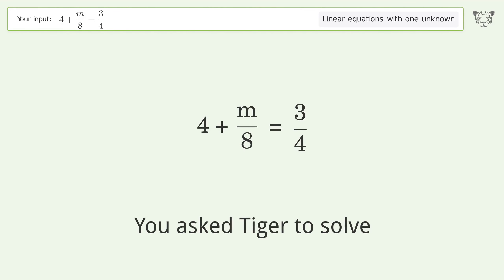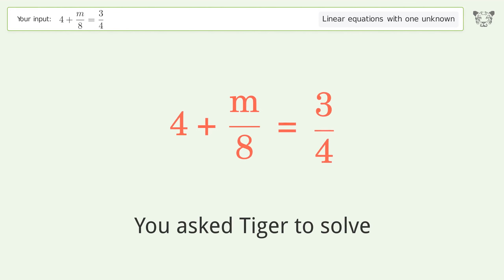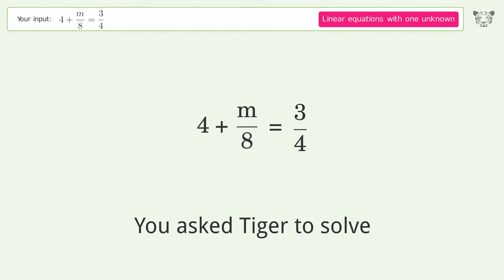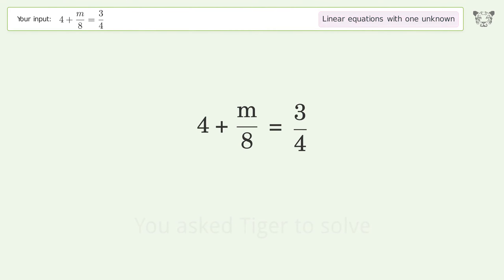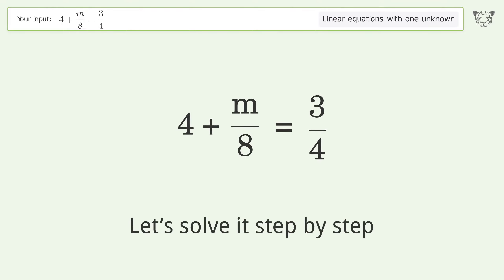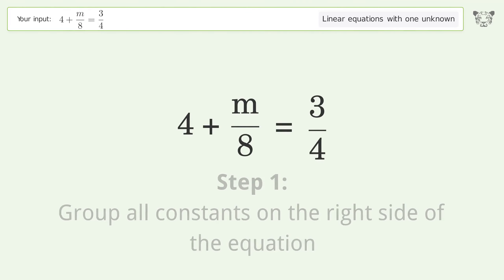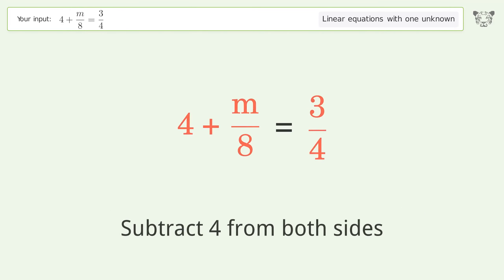You asked Tiger to solve this — it deals with linear equations with one unknown. The final result is m equals negative 26. Let's solve it step by step. Group all constants on the right side of the equation: subtract 4 from both sides.